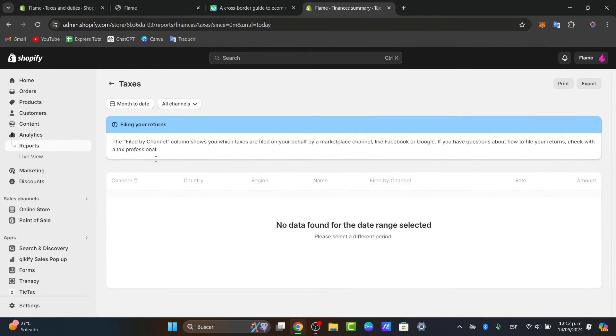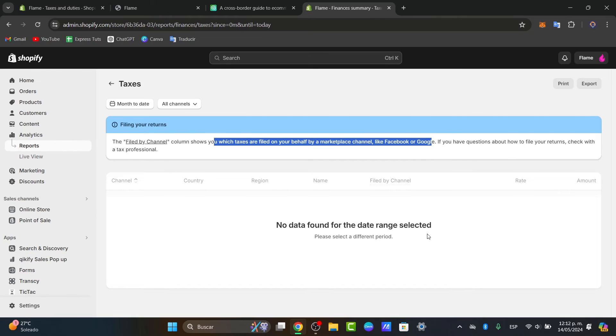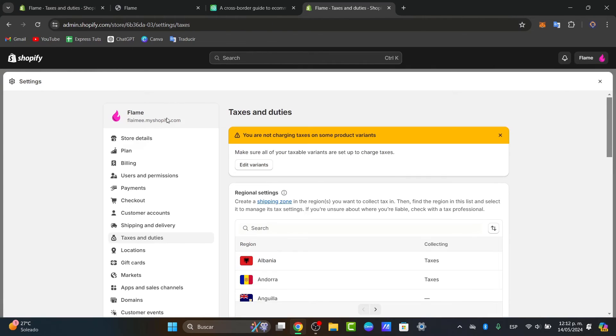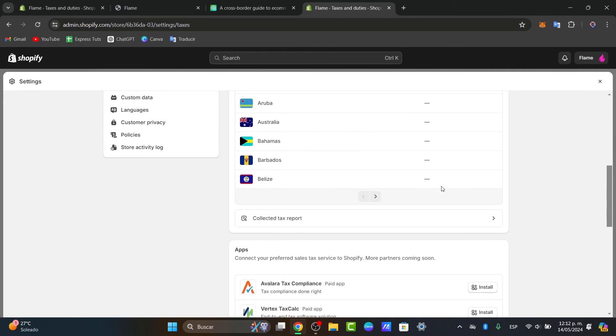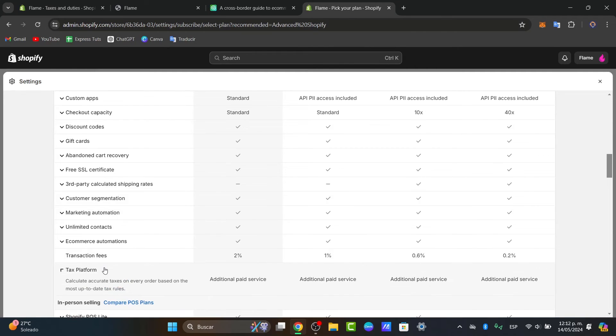Here is my collected data report. We have the filing of the return, where we can see which taxes are filed on behalf of a marketplace channel, like Facebook or Google. If you have any questions, you can check this with a tax professional. But here, this is the basic idea of how we can get started with the taxes with the tax platform.